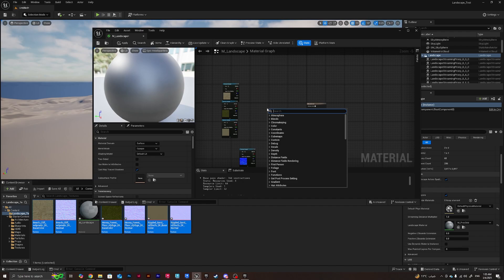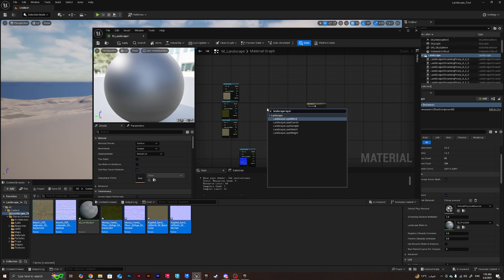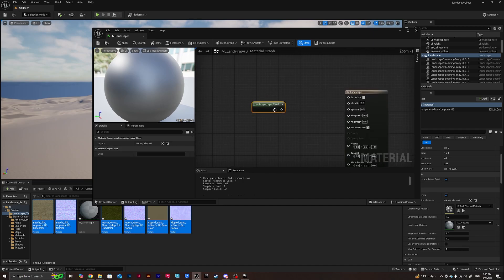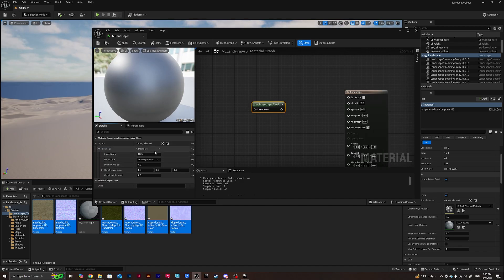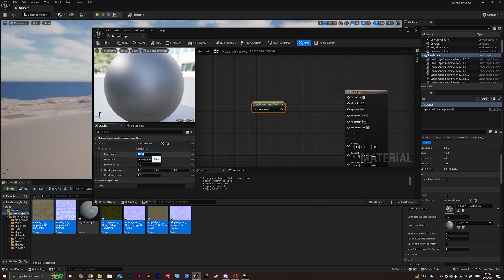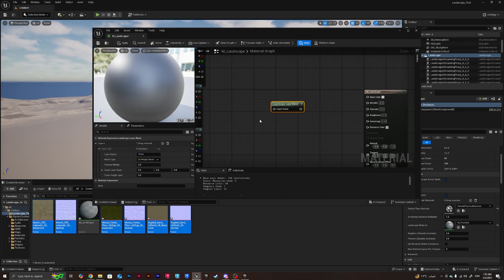Then I'll be right clicking here and calling the landscape layer blend node. That's the node and then after I'll be adding layers. Use the default layer, the main material that would be covering most of the scene, use it as the first one. In this case I'll be creating grass to make it the default one.